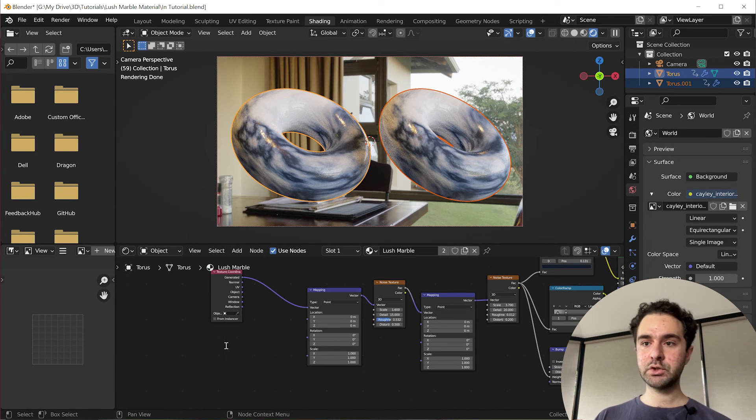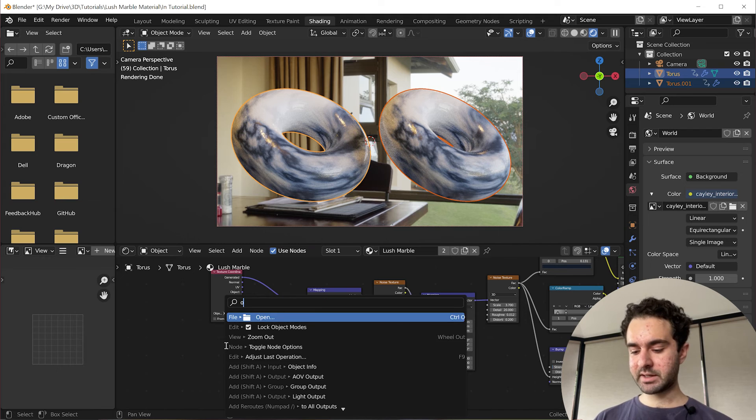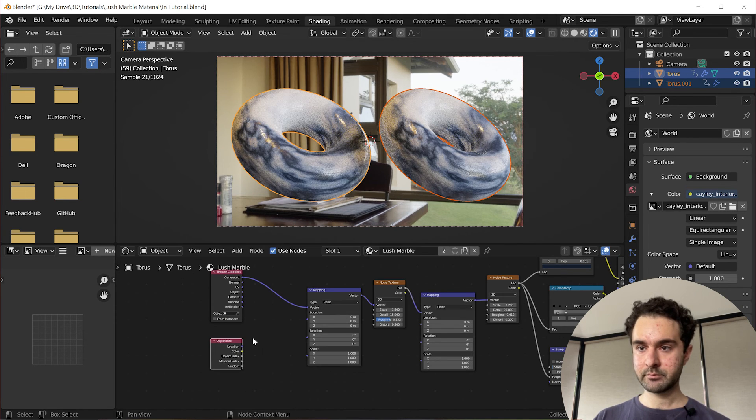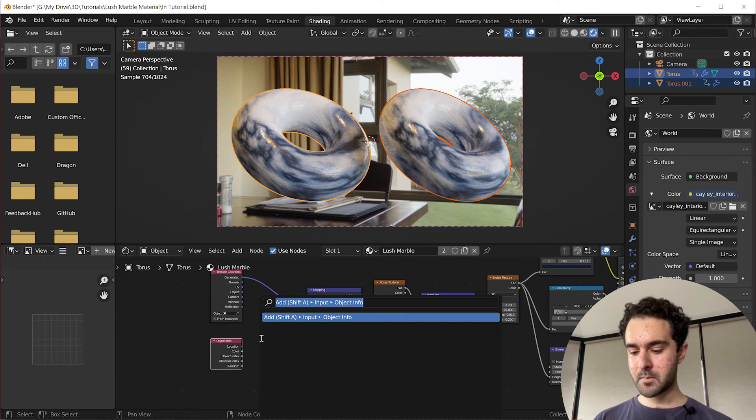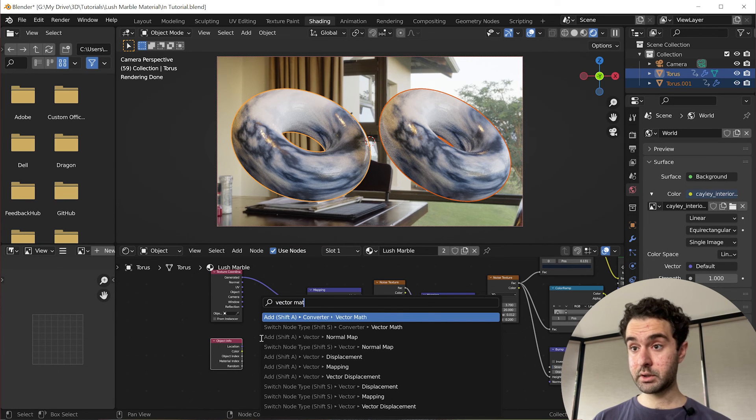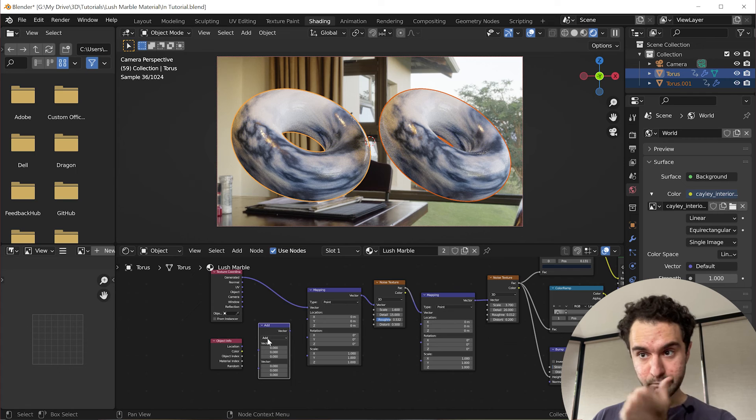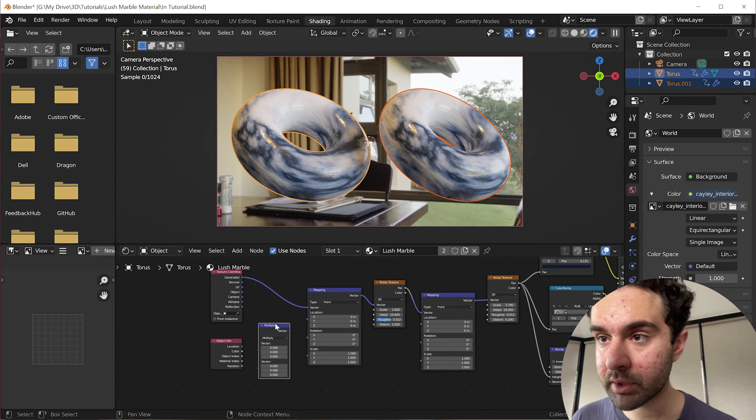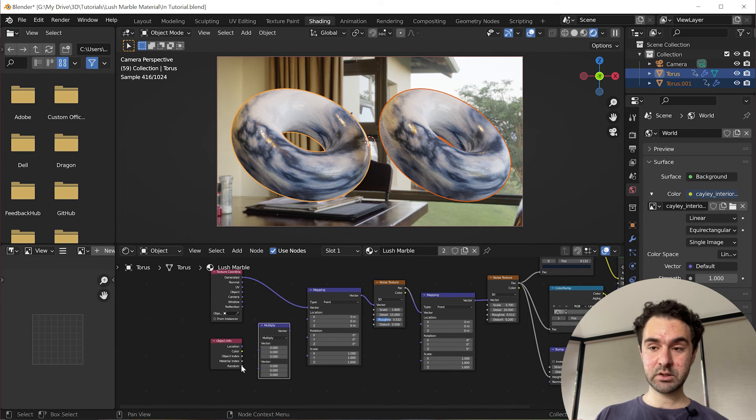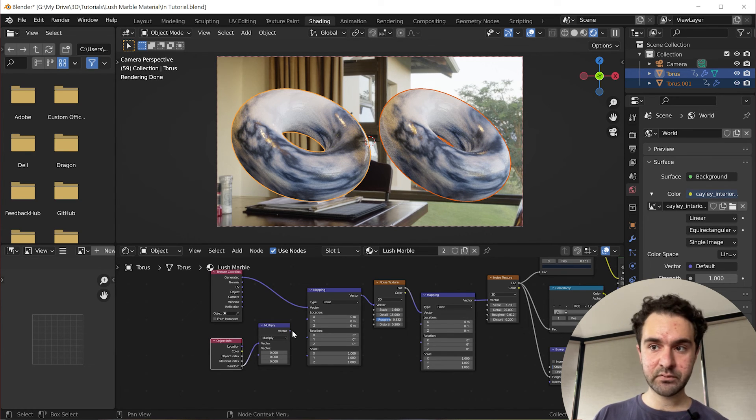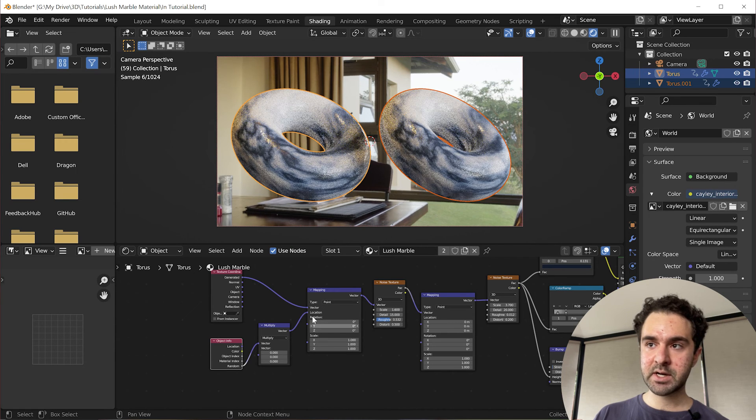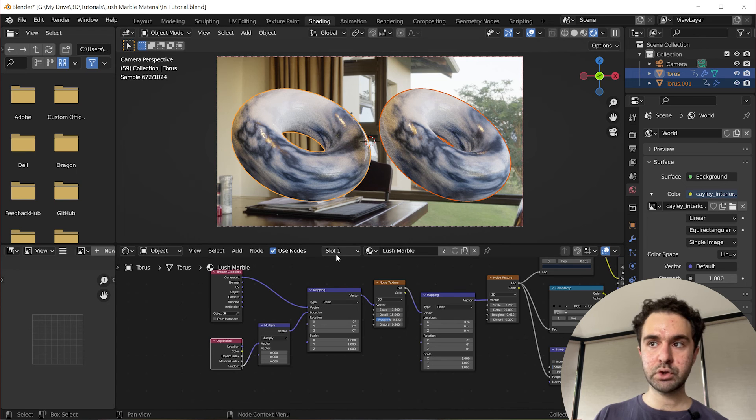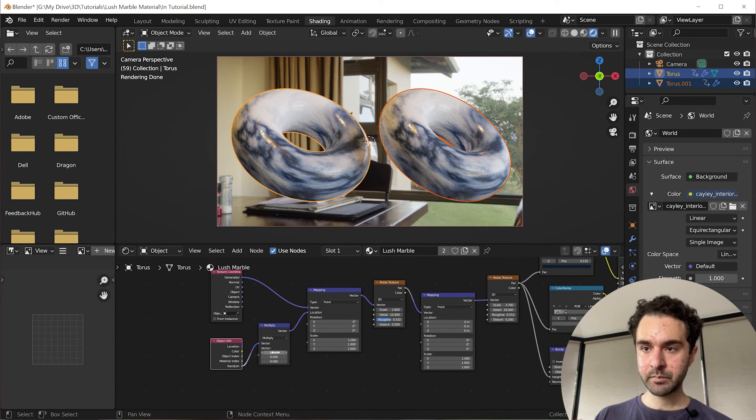We're going to add two nodes, an object info node, and a vector math node. We're going to change this operation from addition to multiply. And we're going to take this random and pass it in as the first vector. And this vector is going to be passed into the location so that the two shift from each other.